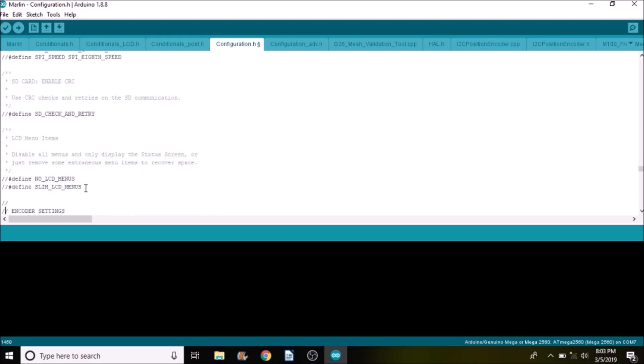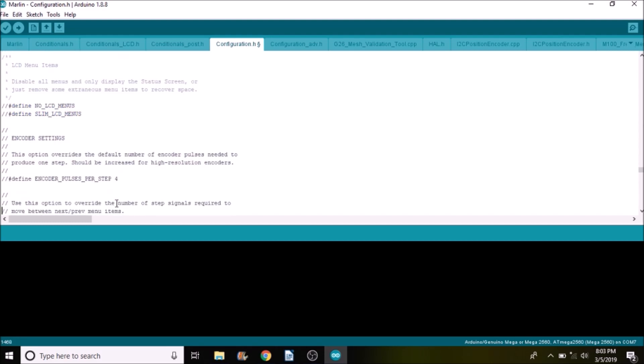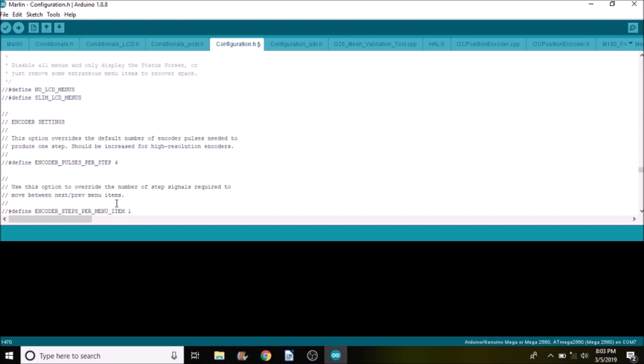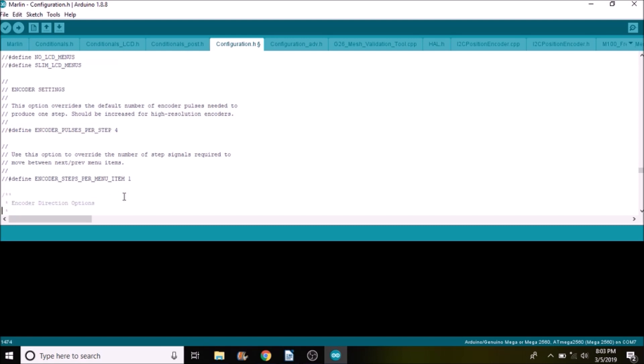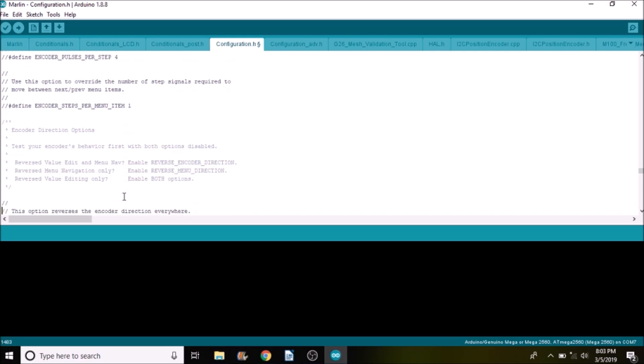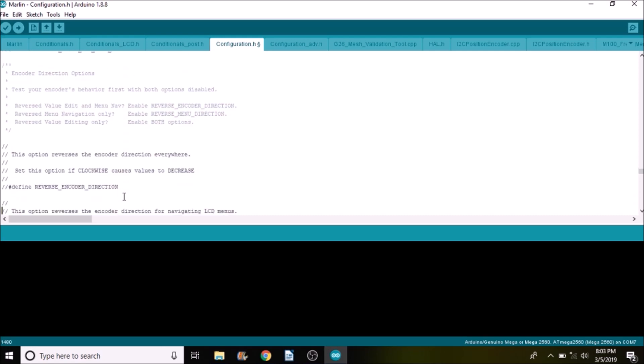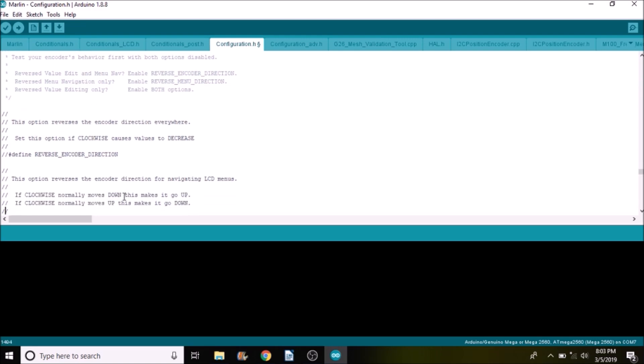And then there's different types of menus that you can create if you so choose. And then we have the ability to control how fast your menus move and the resolution of your menus. And then finally you can change the direction if you remove the comments as well.